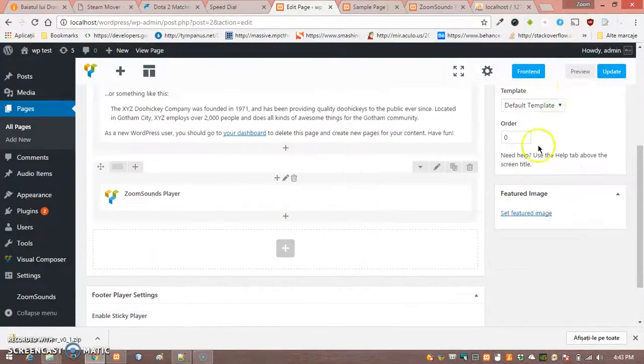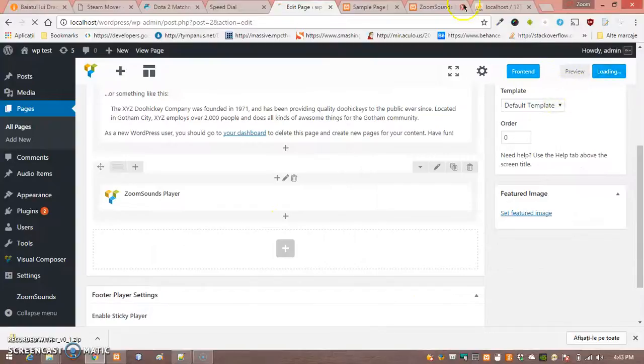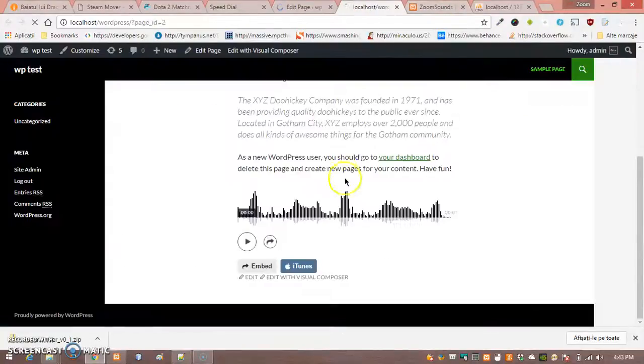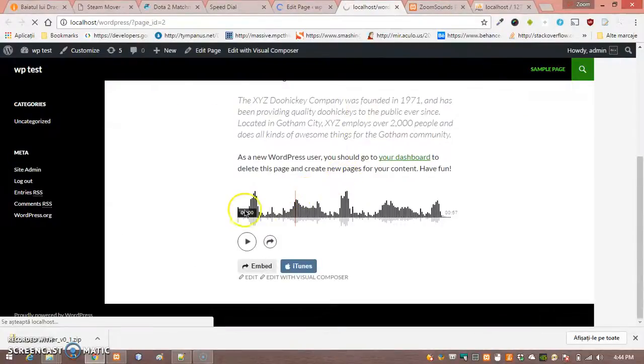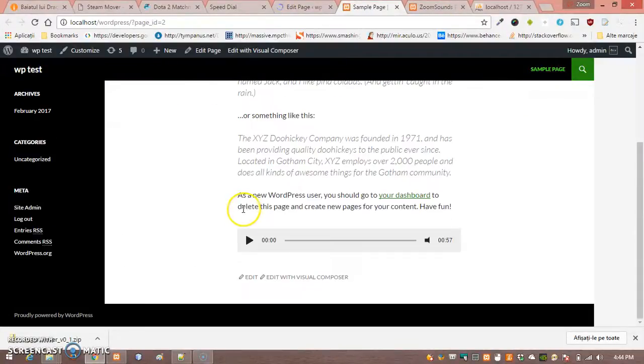Just choose Skin Silver and you will have a new skin for the player.